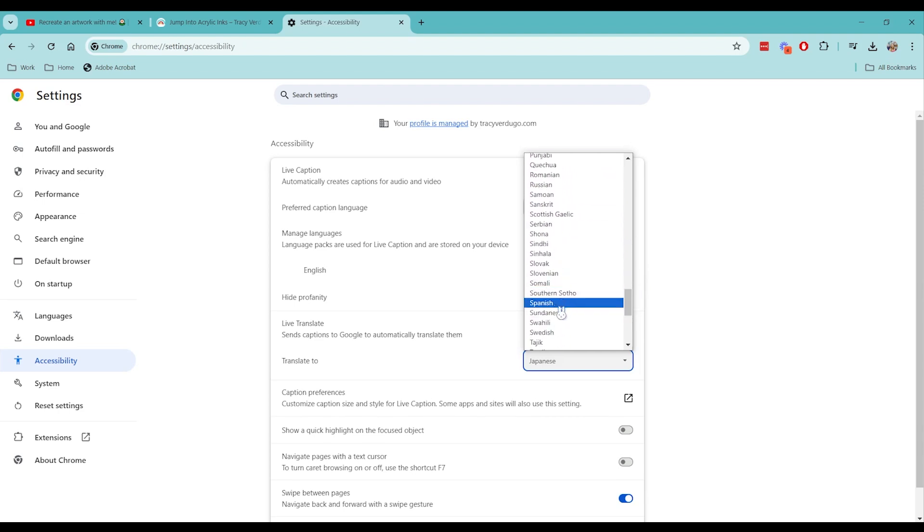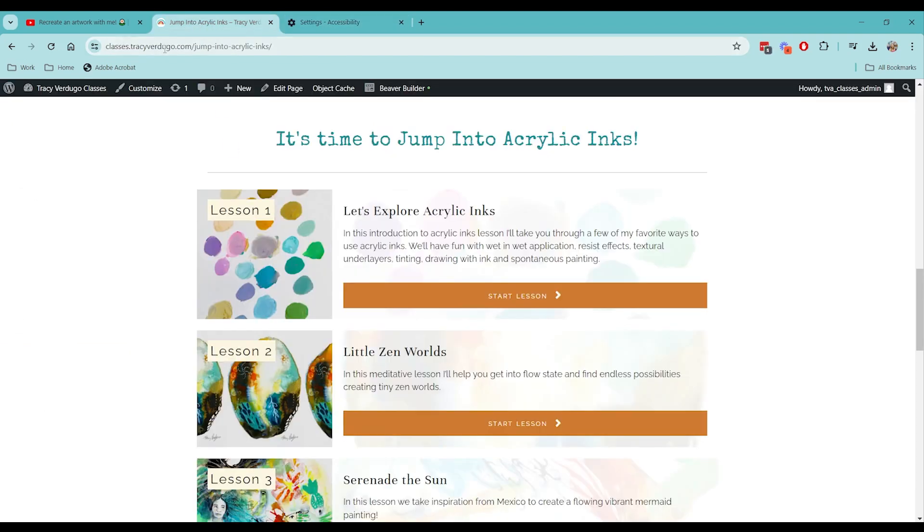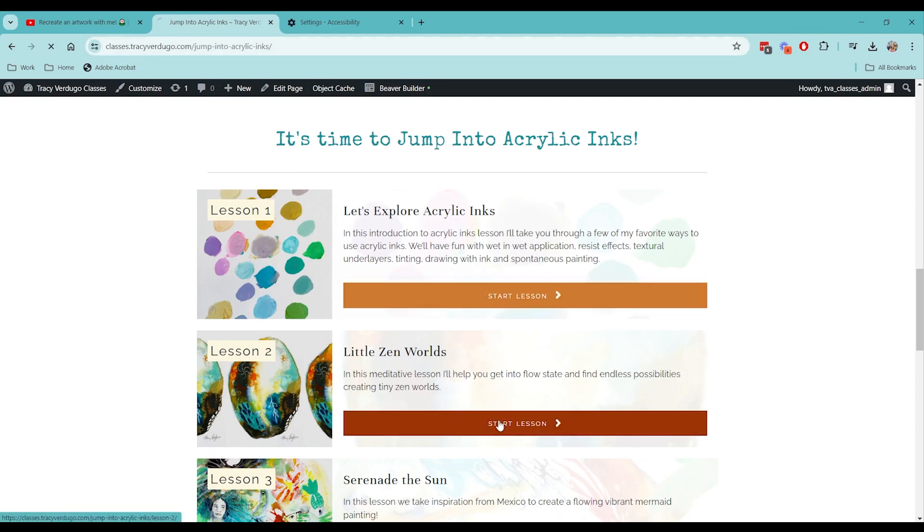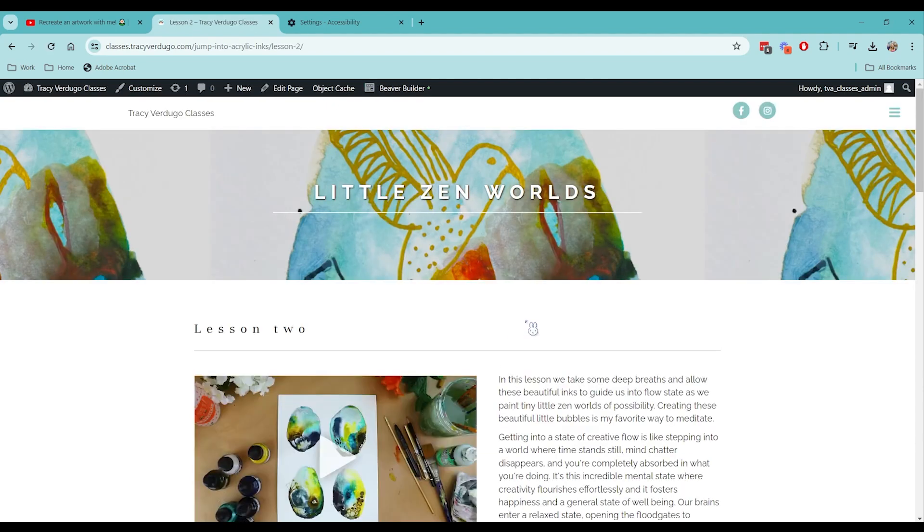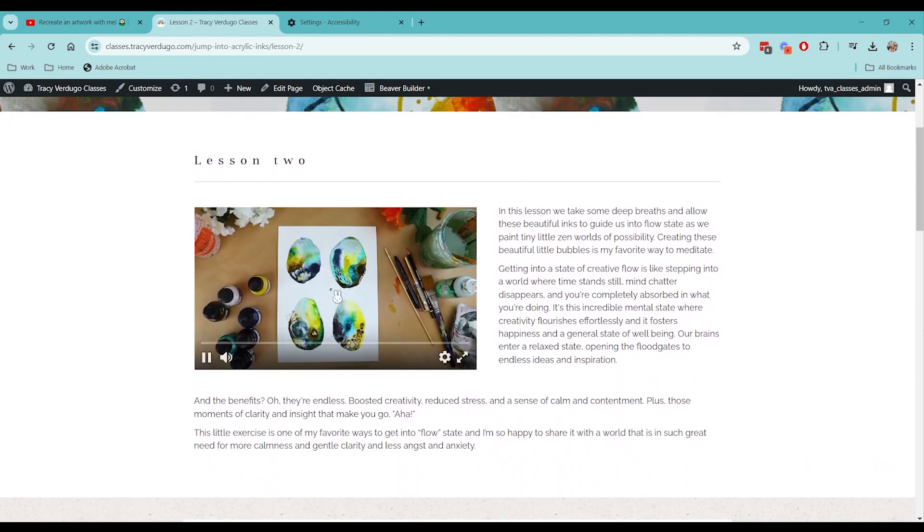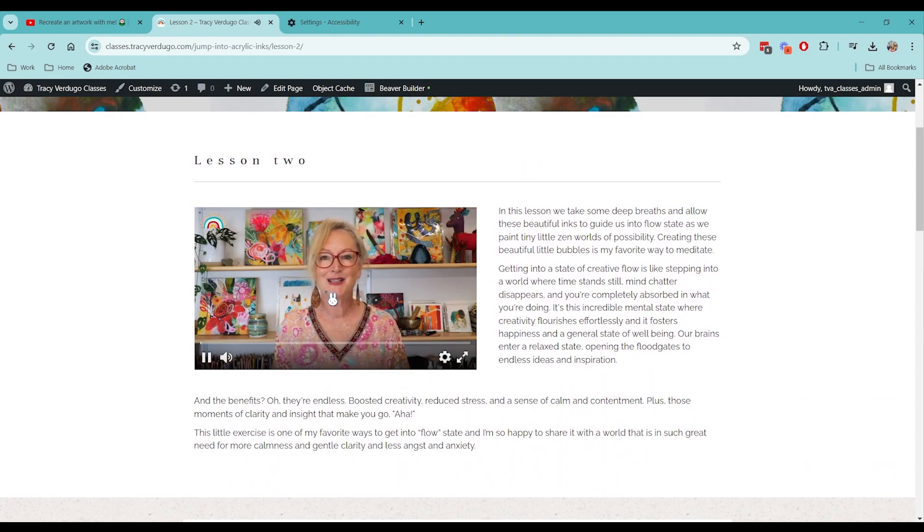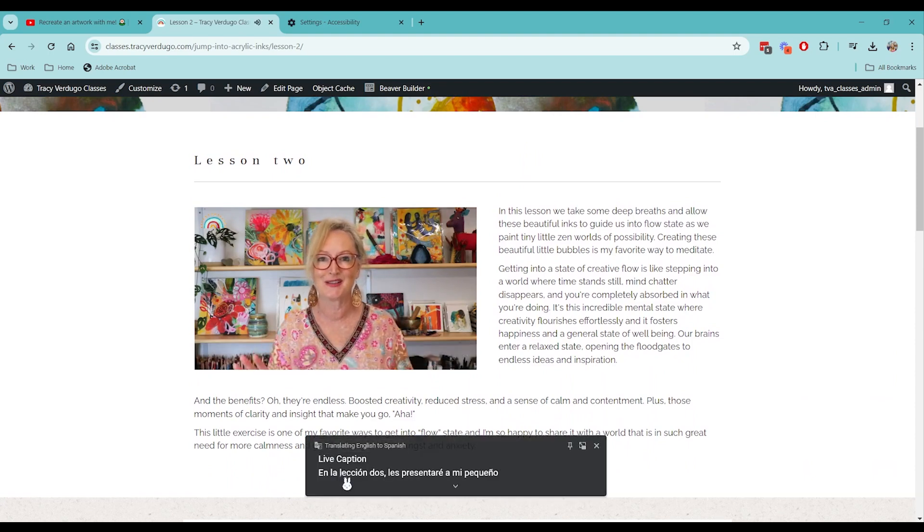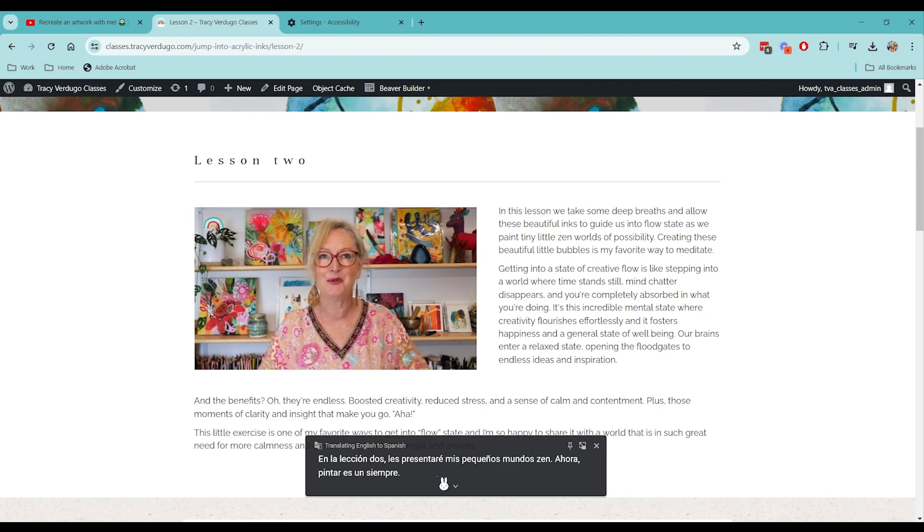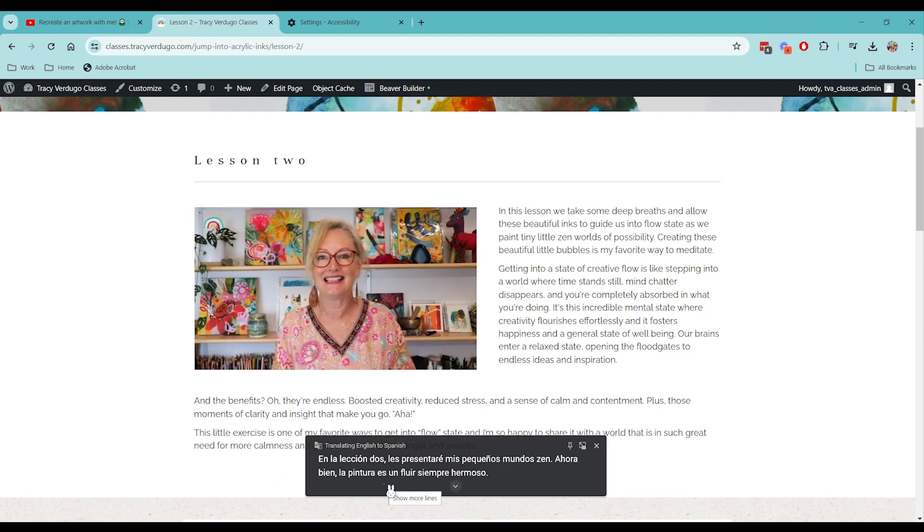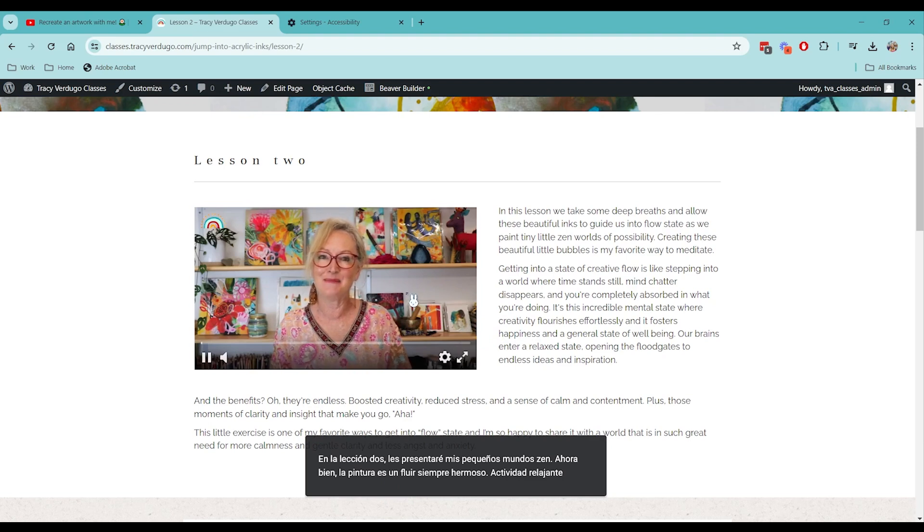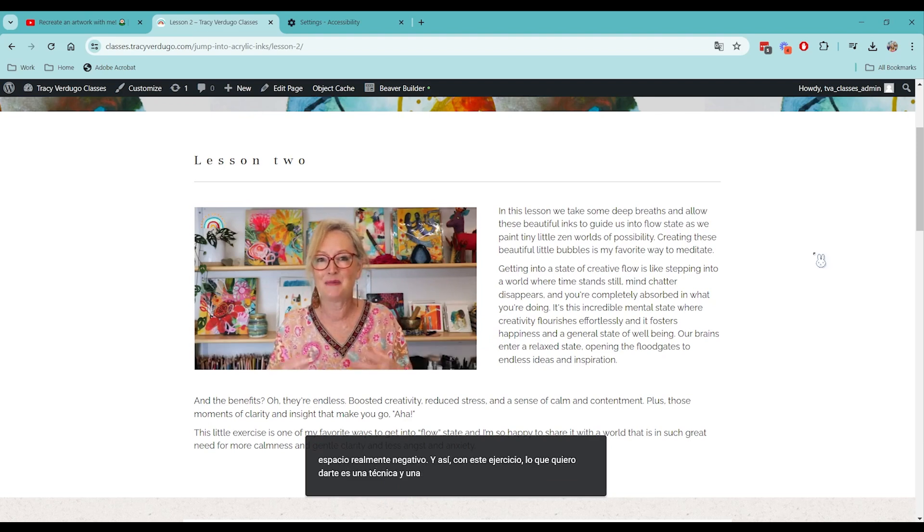Next we'll try Spanish and we'll head on over to classes.tracyverdugo.com, which is where all of Tracy's online classes are hosted. And there we go. So now Tracy is speaking English once again and it is being translated into Spanish. So that will help for not only Tracy's classes but any video on the internet that you want to watch.